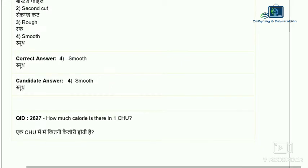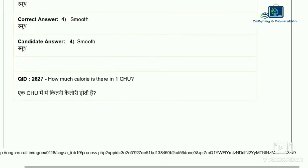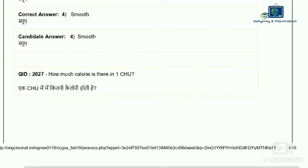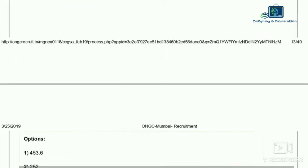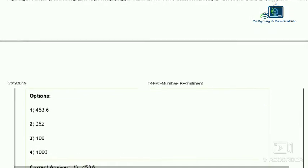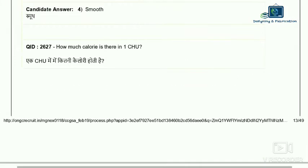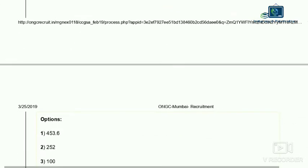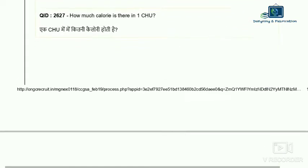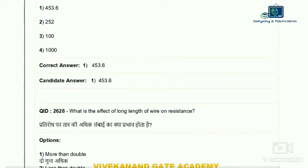Question 27: how many calories are there in one CHU? CHU stands for the calorific heat unit. One BTU is British Thermal Unit. One BTU equals approximately 252 calories, and one CHU equals 453.6 calories. So the correct answer is 453.6 calories.